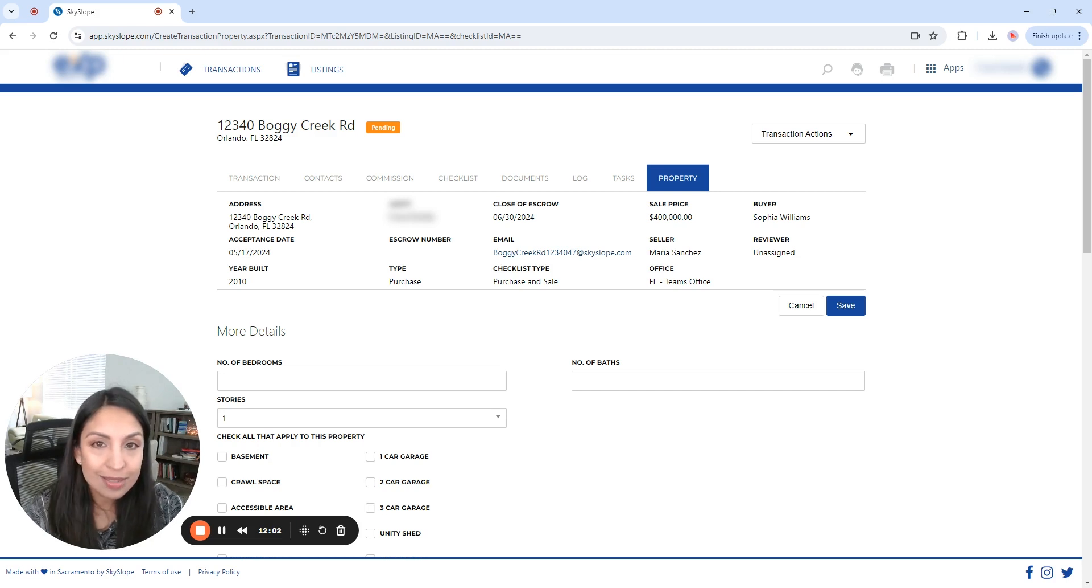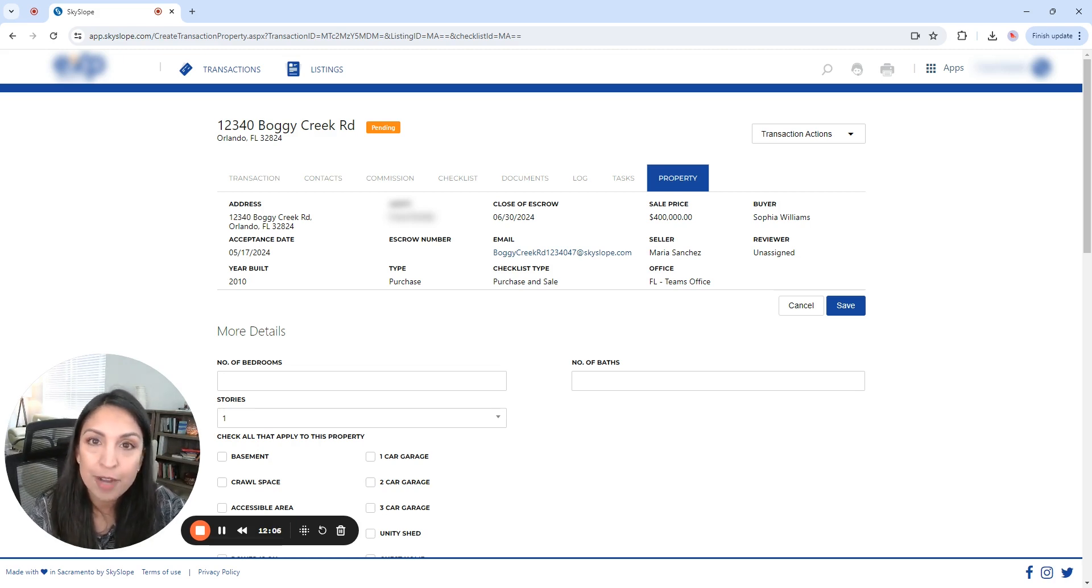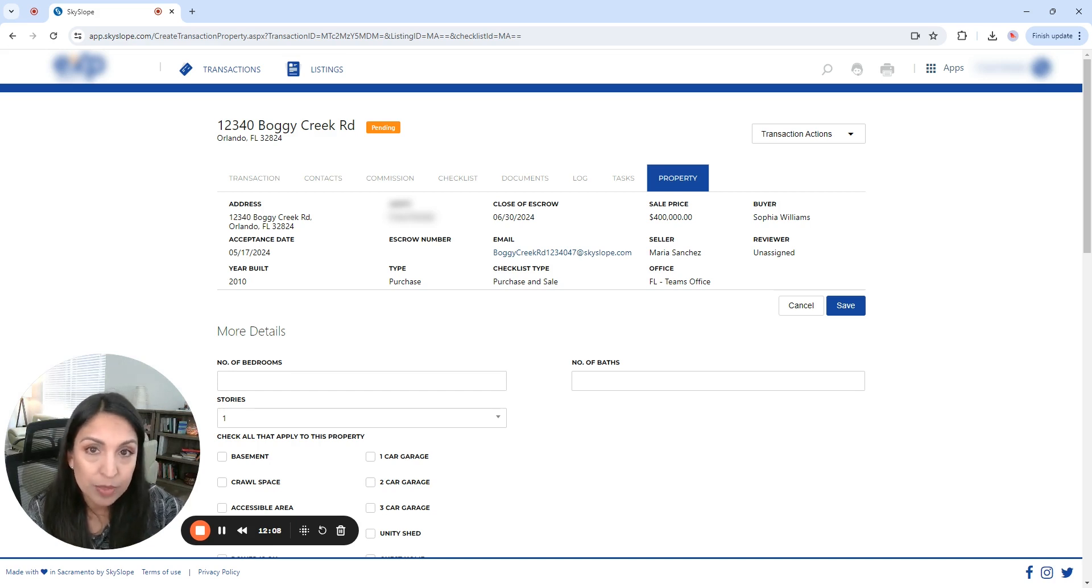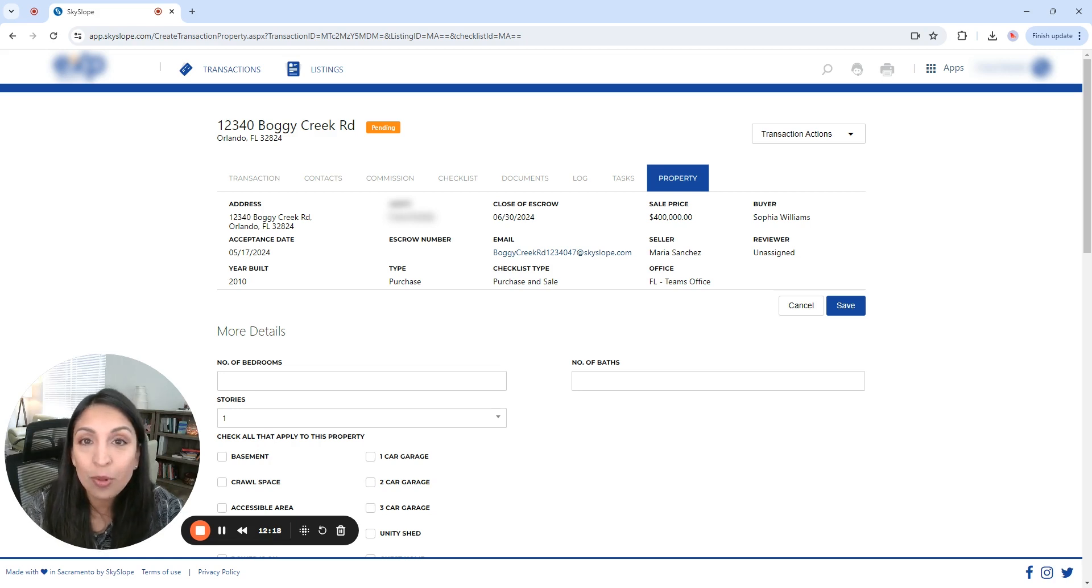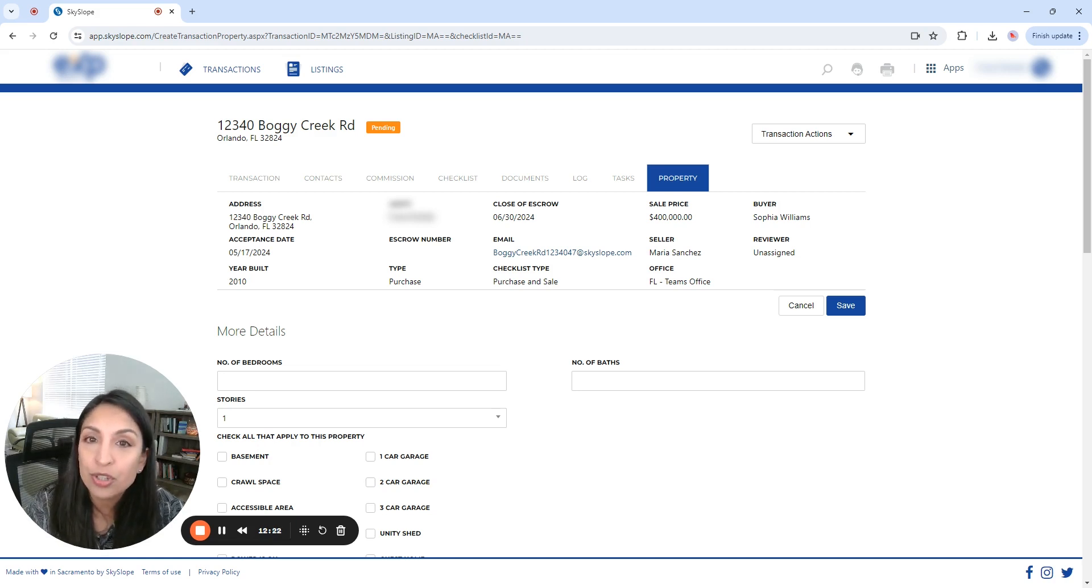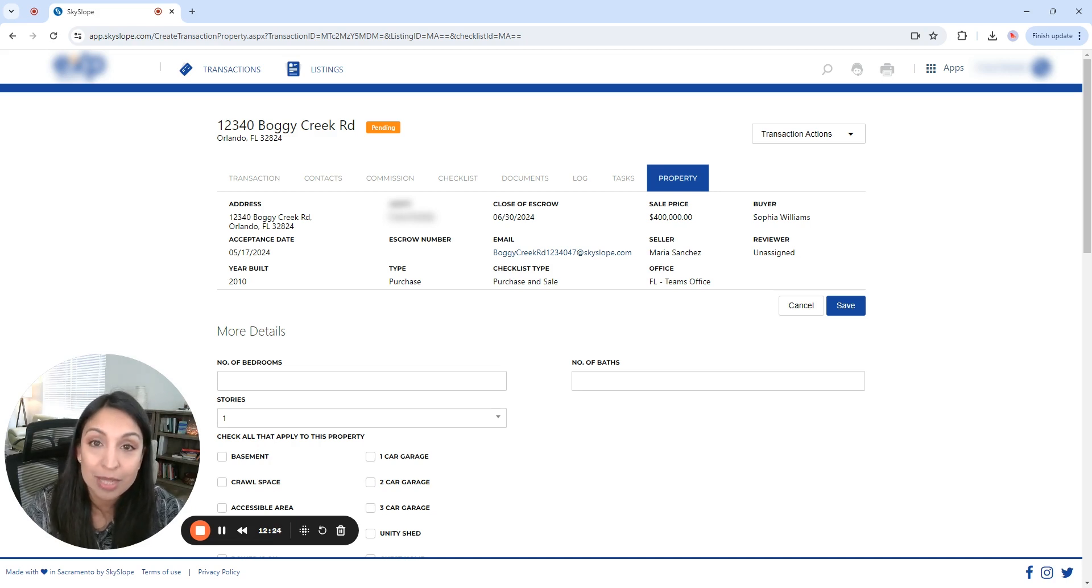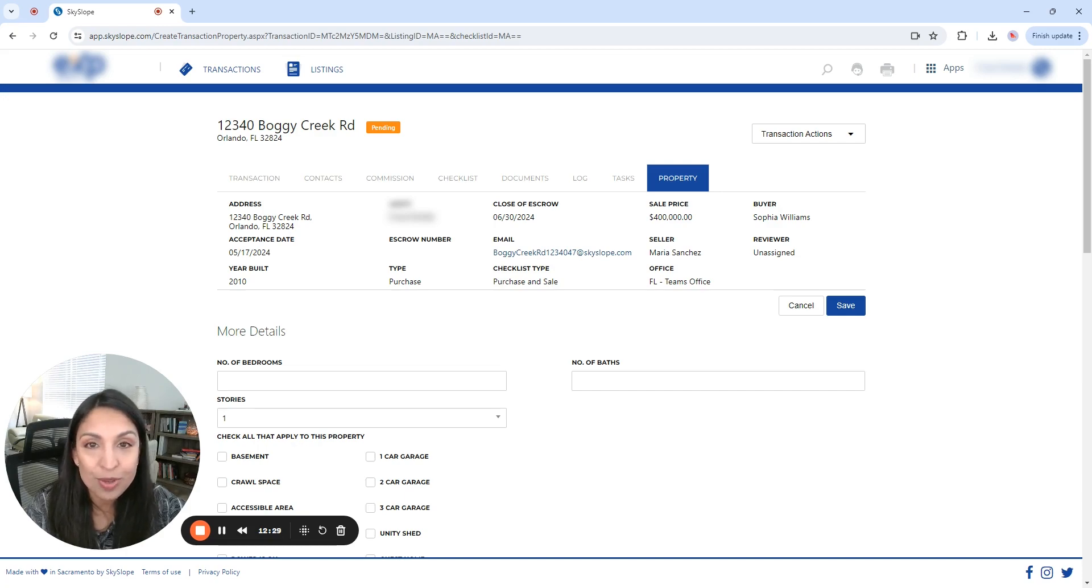So that is all it is for Skyslop, really, and how to submit files for compliance review. It is very user-friendly, intuitive, so I don't think you're going to have any trouble submitting files for review. However, if you do have any questions, you're more than welcome to leave them in the comments. And please don't forget to like and subscribe and I will see you on the next one.